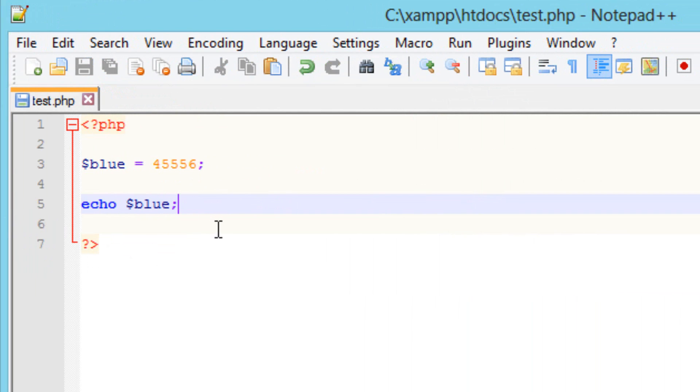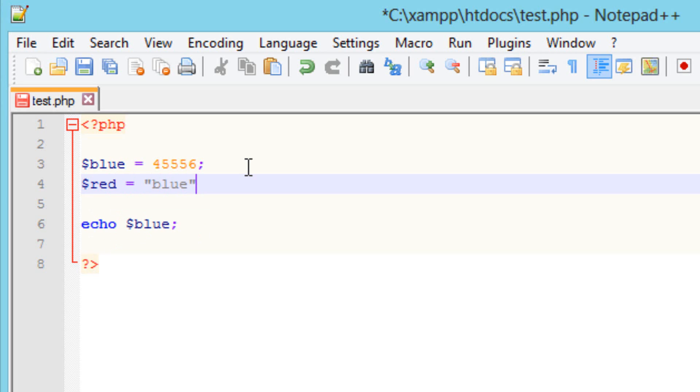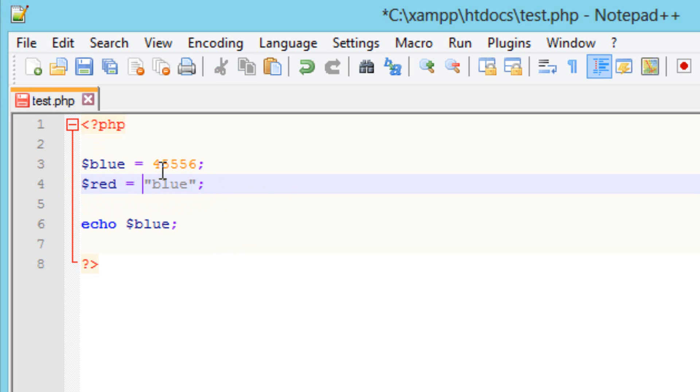Remember that. Now let's create another variable. Again we got to use the dollar or money symbol whatever you want to call it. I'm going to call this one red and we're going to make it equal to something. So I'm going to make this one equal to the text. We're going to use quotations for that. I'll type in blue again. We're going to end this with another quotation mark and end it with another semicolon. So now we got another variable here which is named red and it's equal to the text blue. Now we have two variables. The first one I named blue is equal to four five five five six and the second one I named red which is equal to the text blue.